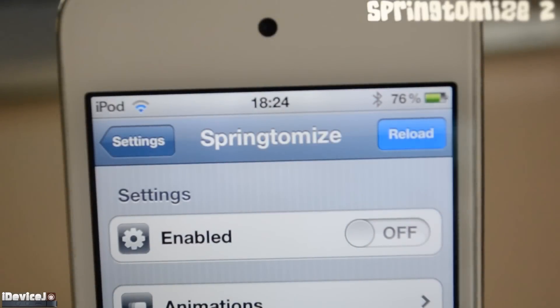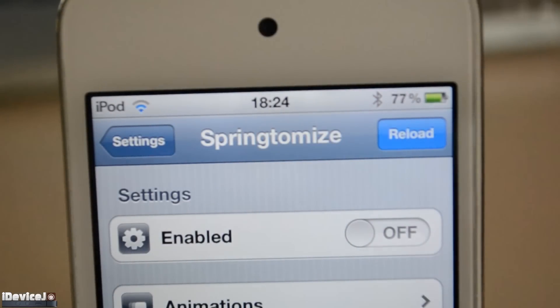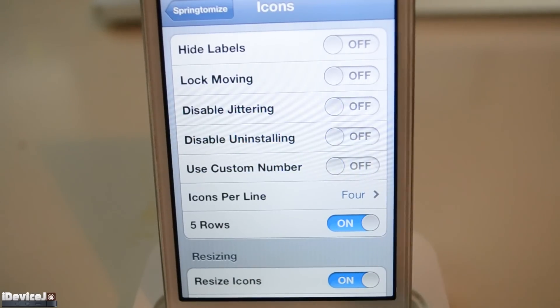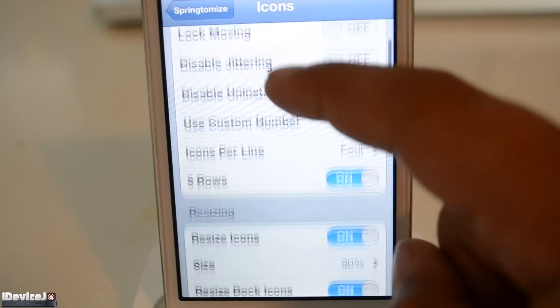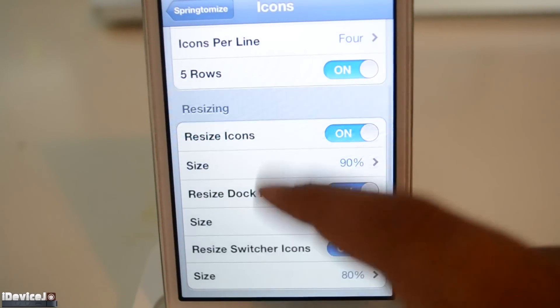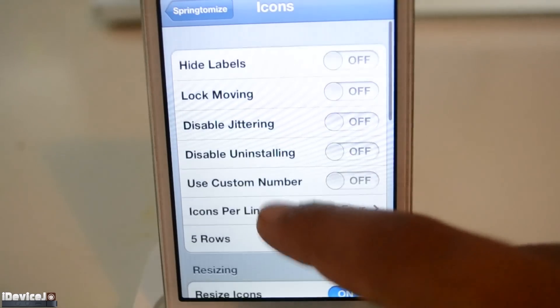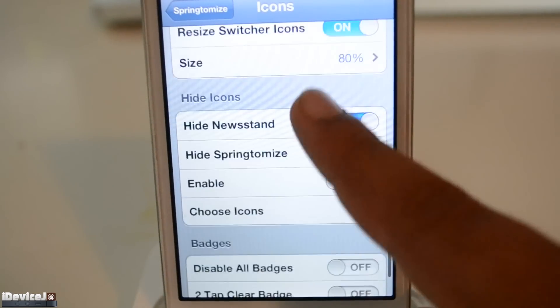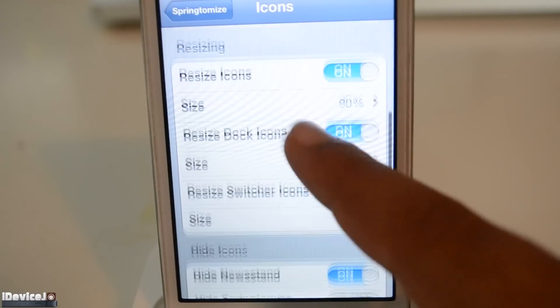Ok so I had to include this one, Springtomize 2. It has been around for a long time but I couldn't resist. Now the most common thing people use for Springtomize 2 is to enable them to have 5 app rows on their device and resizing the icons.